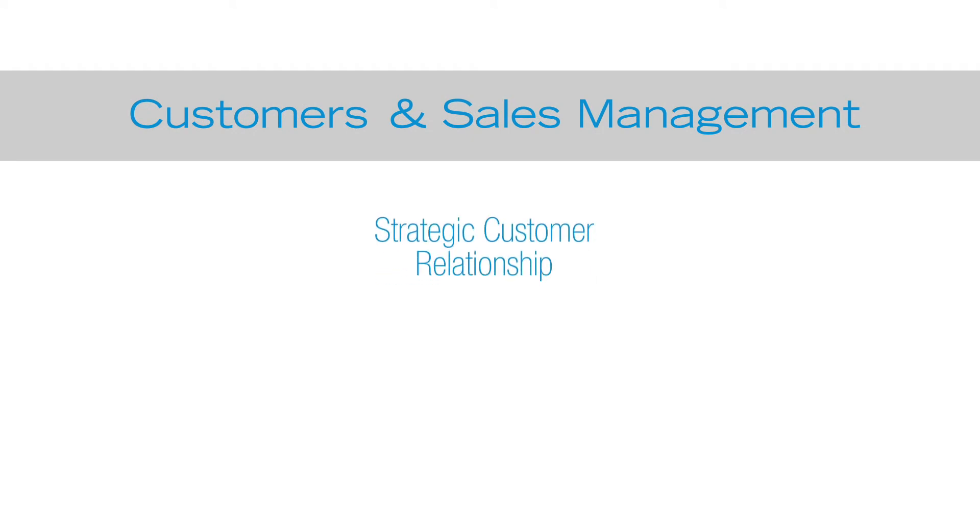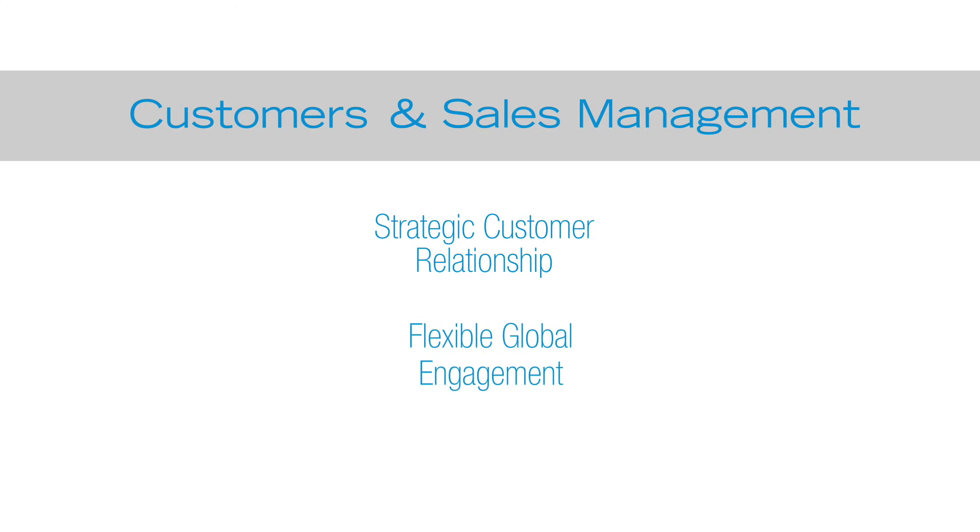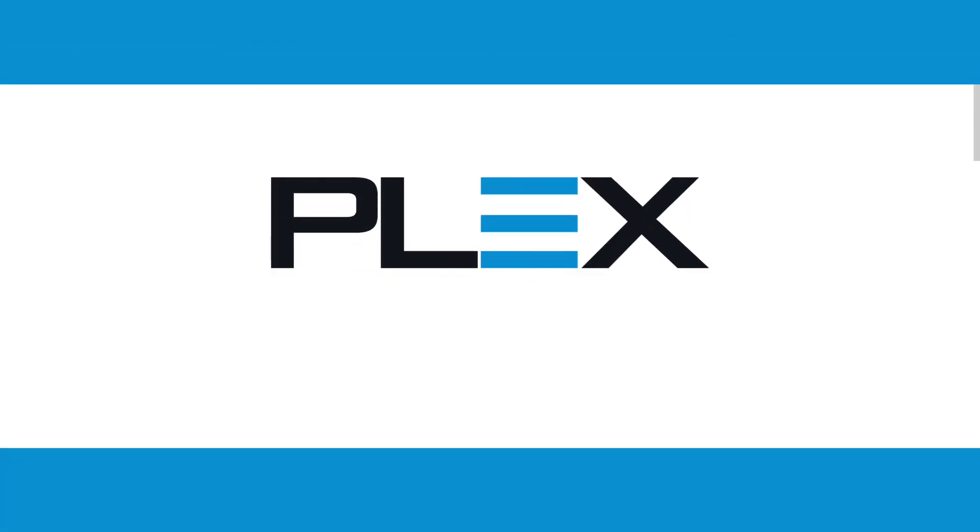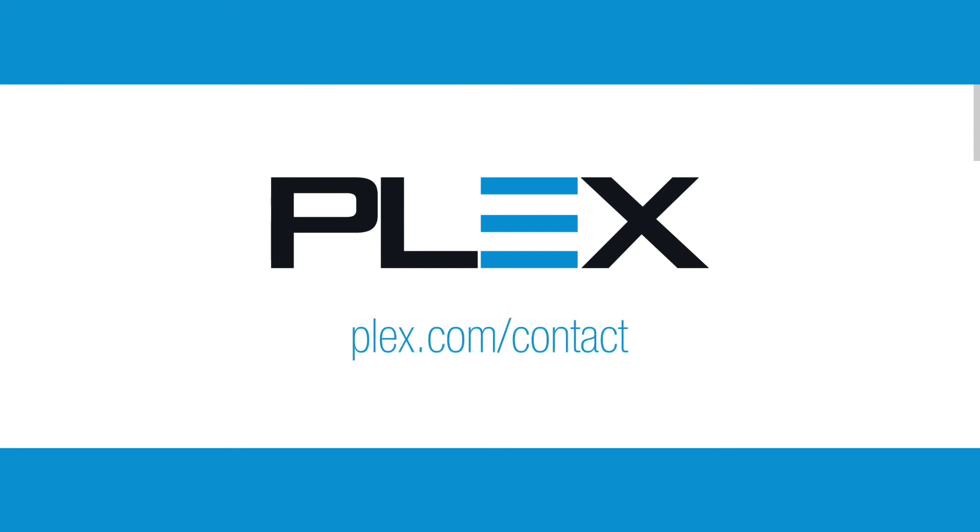Plex customer and sales management maintains a centralized connected system for a strategic customer relationship with flexible global engagement through automated processes and interactions. To learn more or see a more detailed demonstration, please contact Plex at 855-534-8012 or visit Plex.com.